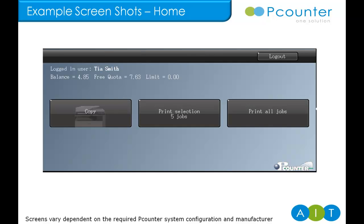We can see here there are five print jobs waiting and can touch through to view them or select the option to print all or move through to the copy and scan functions of the MFD.